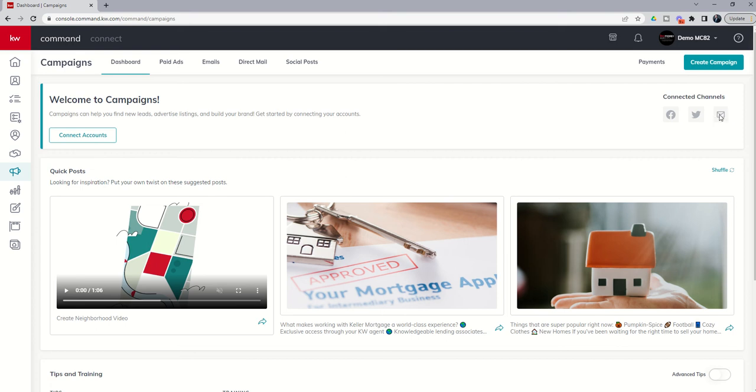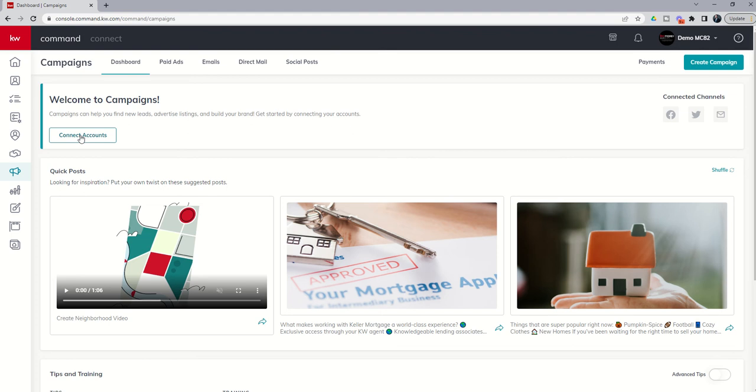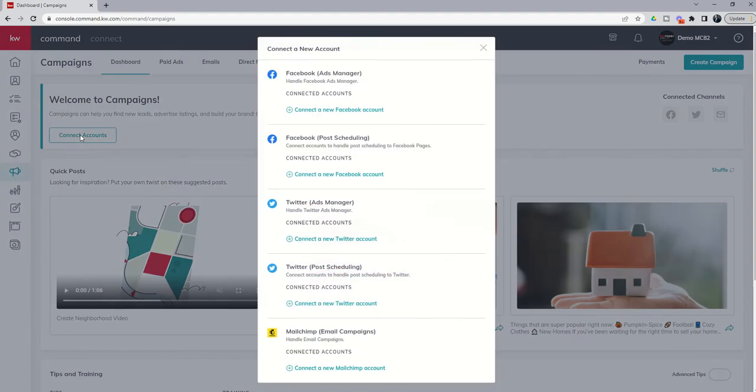I'm going to show you how to connect MailChimp to Command should you choose to use that, but remember that is certainly not required. So let's go ahead and dive in. We're going to click on Connect Accounts, and you are going to want to do this if you want to use paid ads or social posts. Then you'll have to connect MailChimp if that's your preferred email provider, just remembering that you do have the ability to use Command Mail.